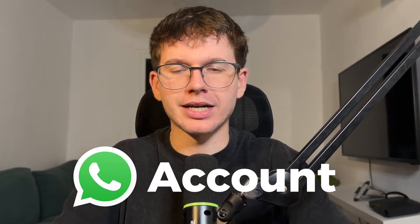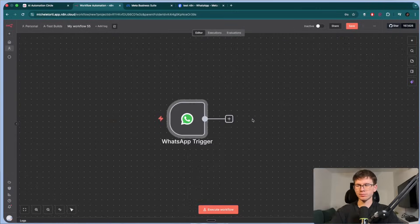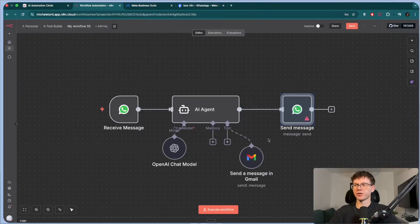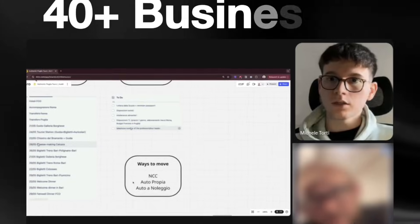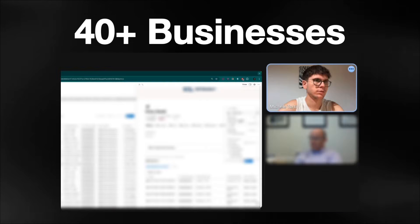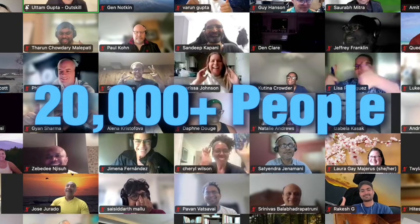In this video, I'm going to show you exactly how you can connect your WhatsApp account to your AI agents inside of N8N. I'm going to show you exactly how to set it up, how you can use it, and finally we're going to build a full personal assistant AI agent with it as well. And in case we haven't met, my name is Michele. Just over the past 12 months, we've helped over 40 businesses implement AI and automations and taught over 20,000 people in the process, all starting with zero technical knowledge. With that being said, let's dive in.